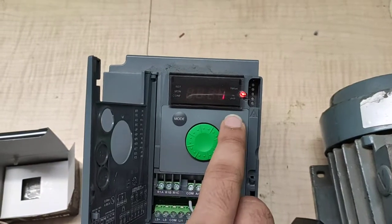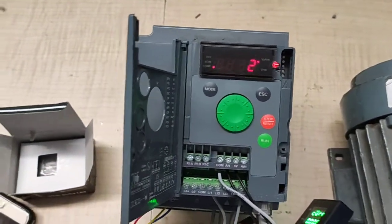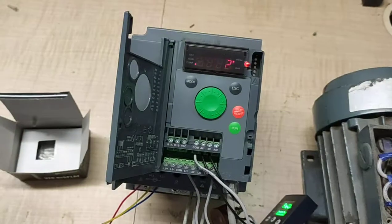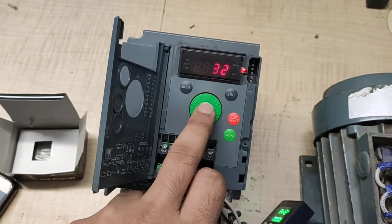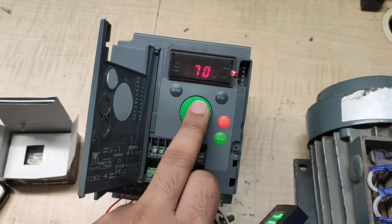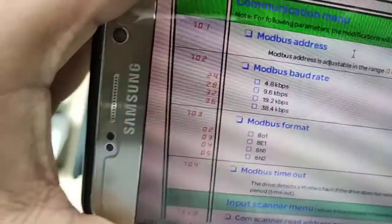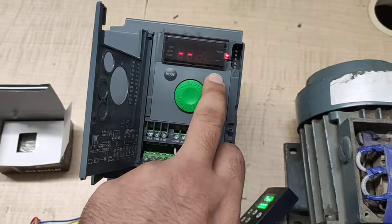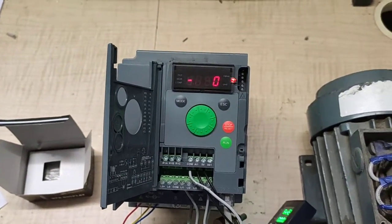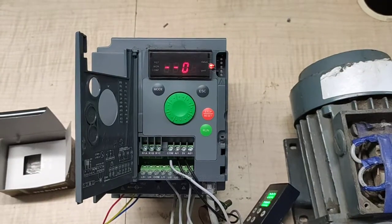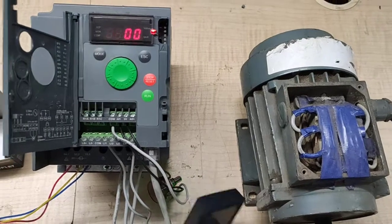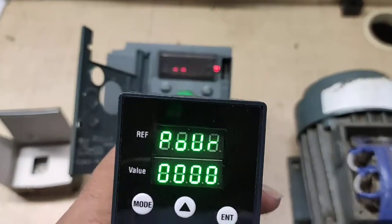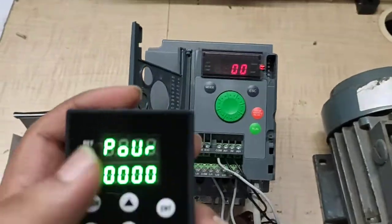Parameter 701 is already set to 1. Parameter 702 is 32 for 19.2 kbps, and parameter 703 is 34 for Modbus format 8N1. After setting this up, exit the menu and perform a power on/off cycle. Our Modbus is now set and we will go to auto mode.